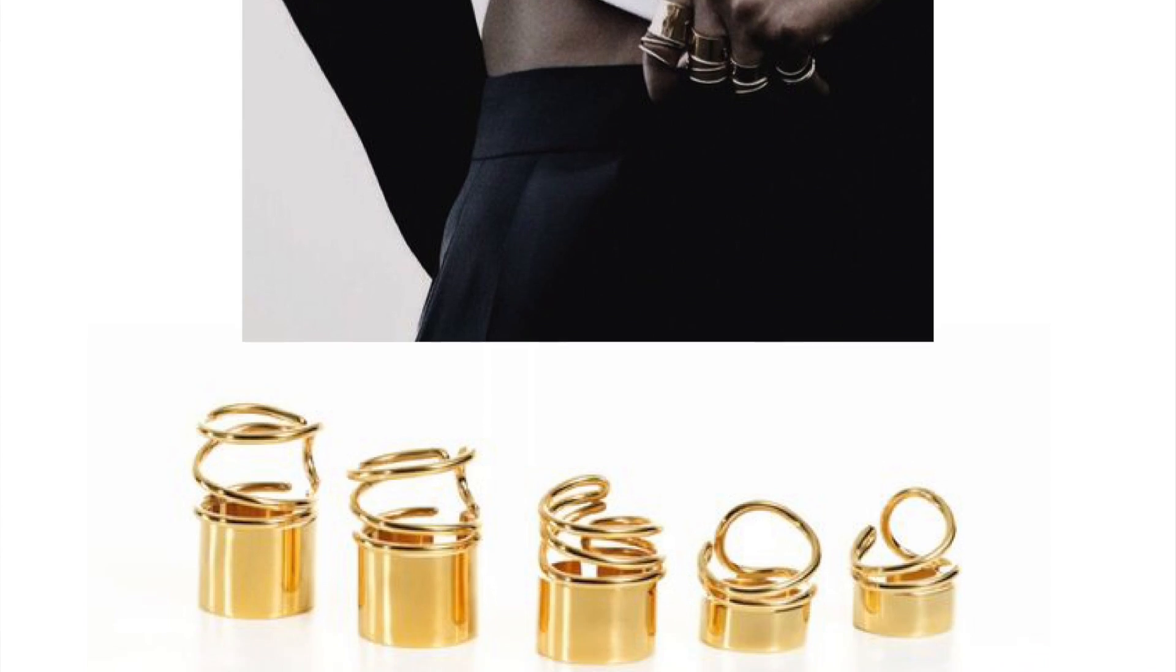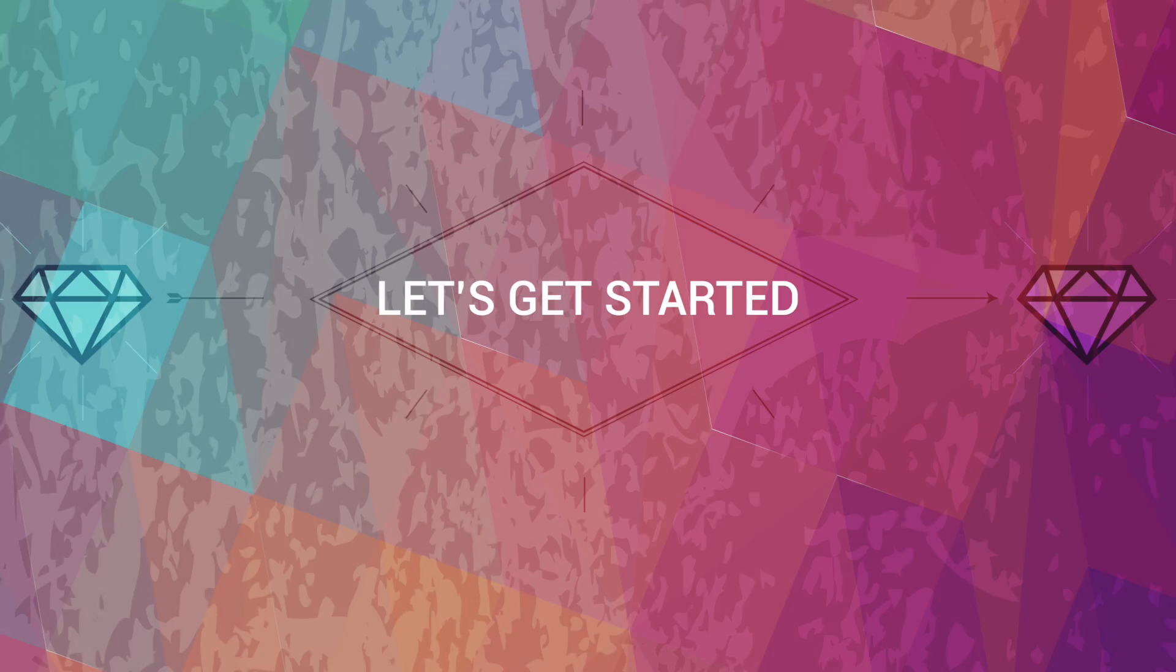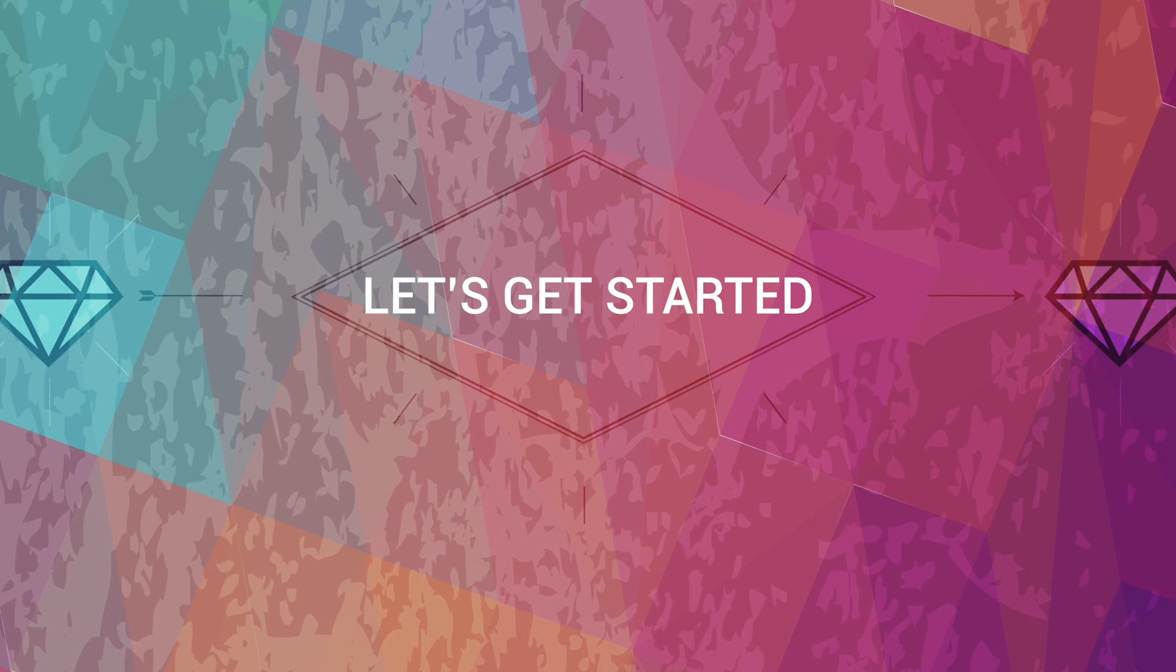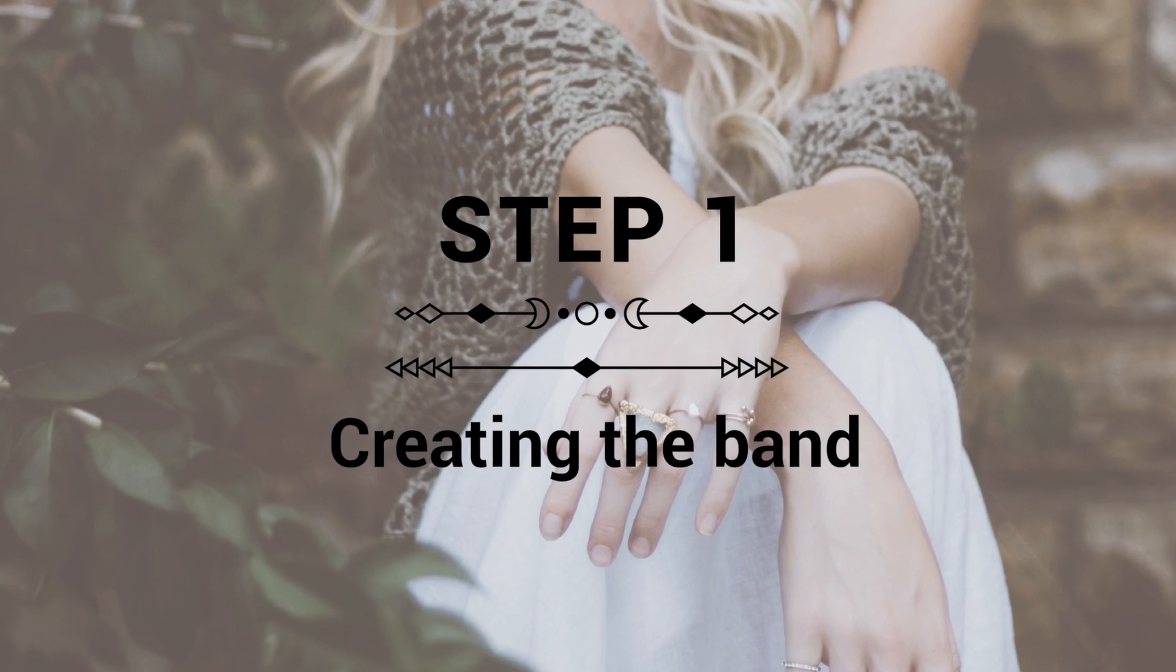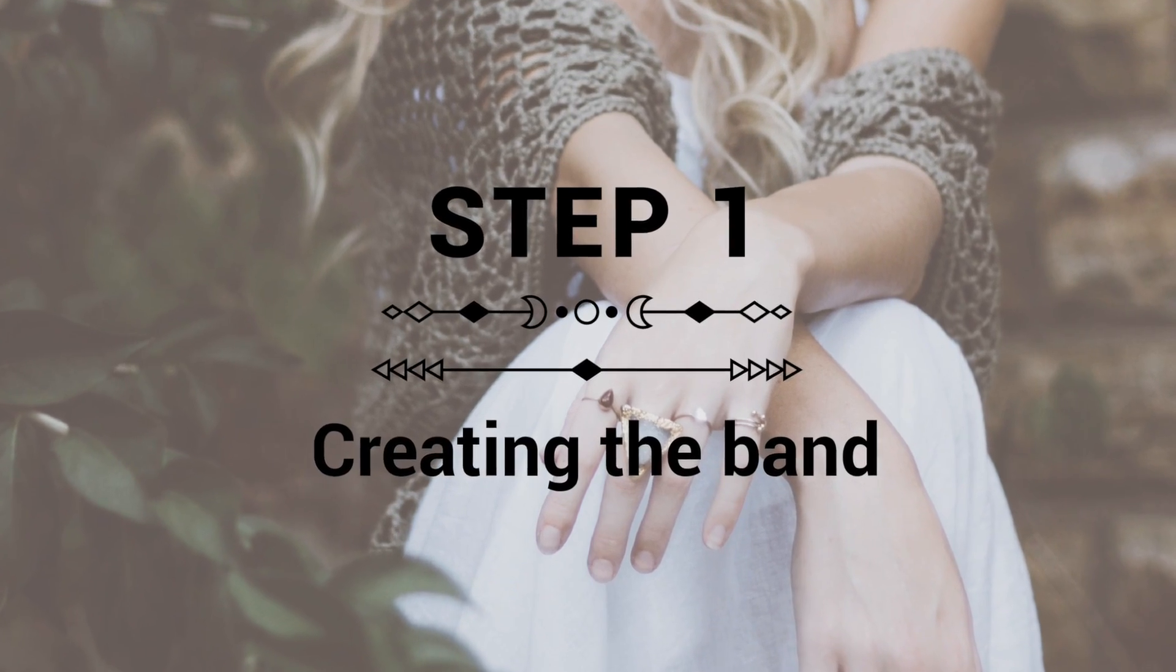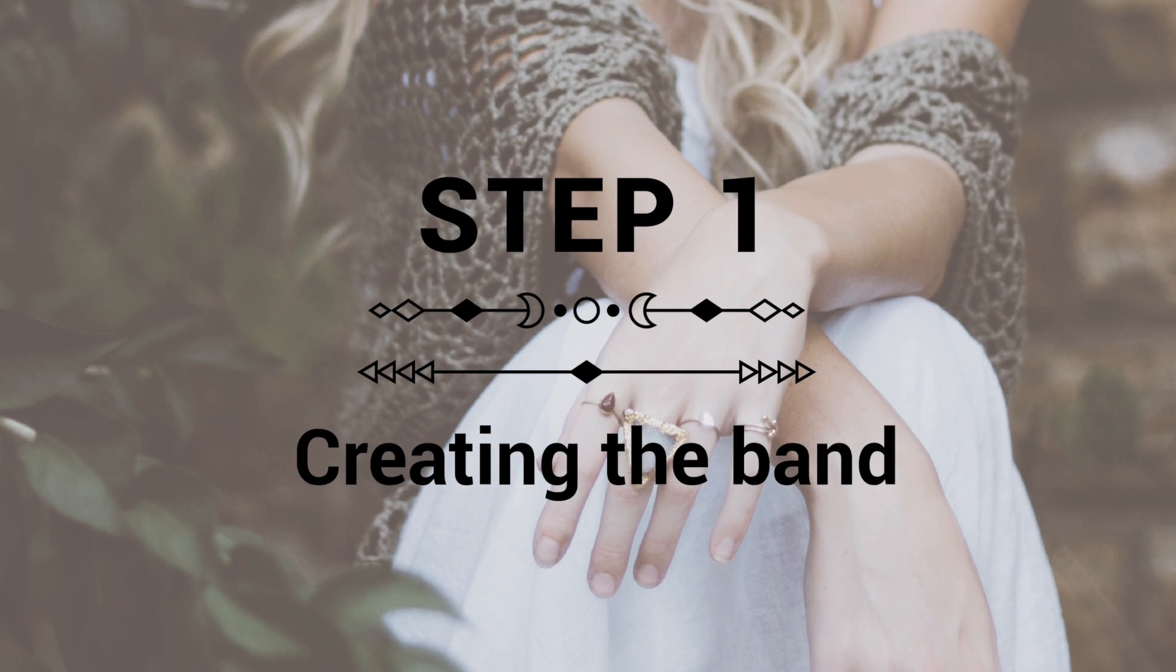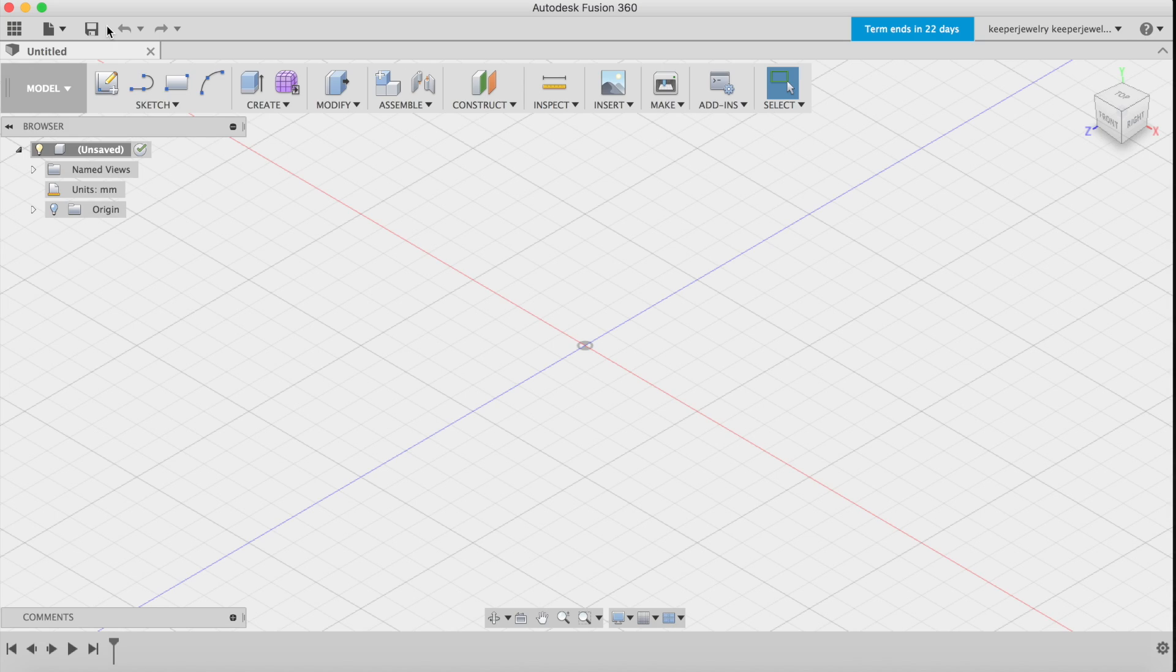So let's get started with my Balenciaga inspired ring in Autodesk Fusion 360. Step 1: Creation of the band. Begin by Googling your US ring size millimeters. Since both my pointer and middle fingers are a true size 7, I know that's 17.3 millimeters.